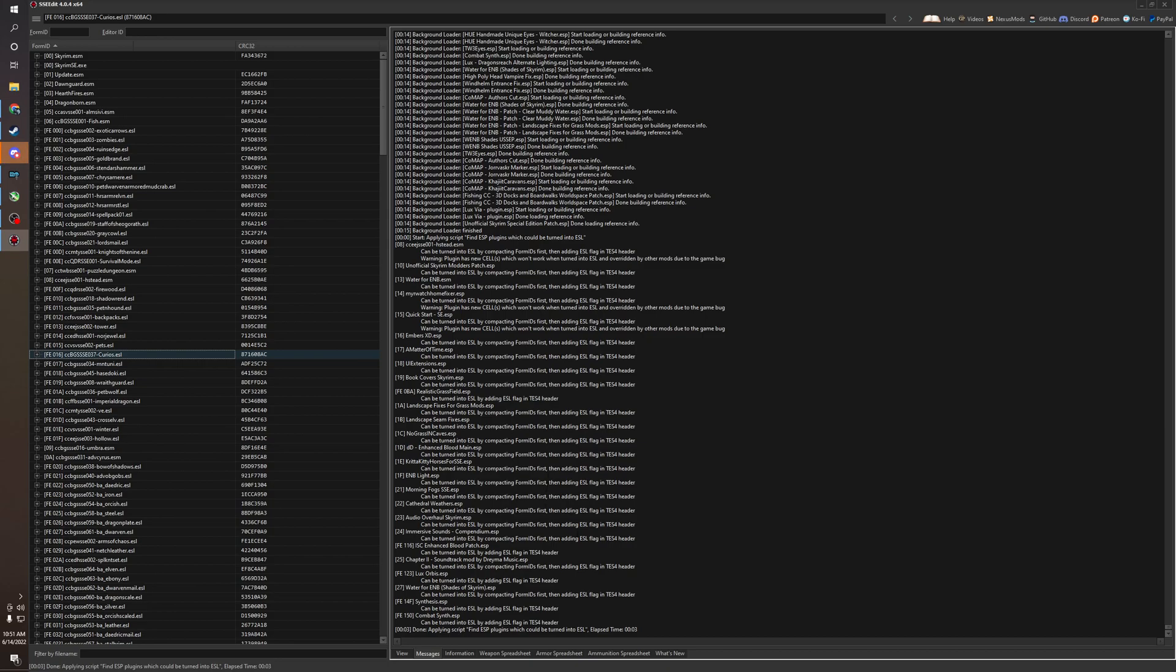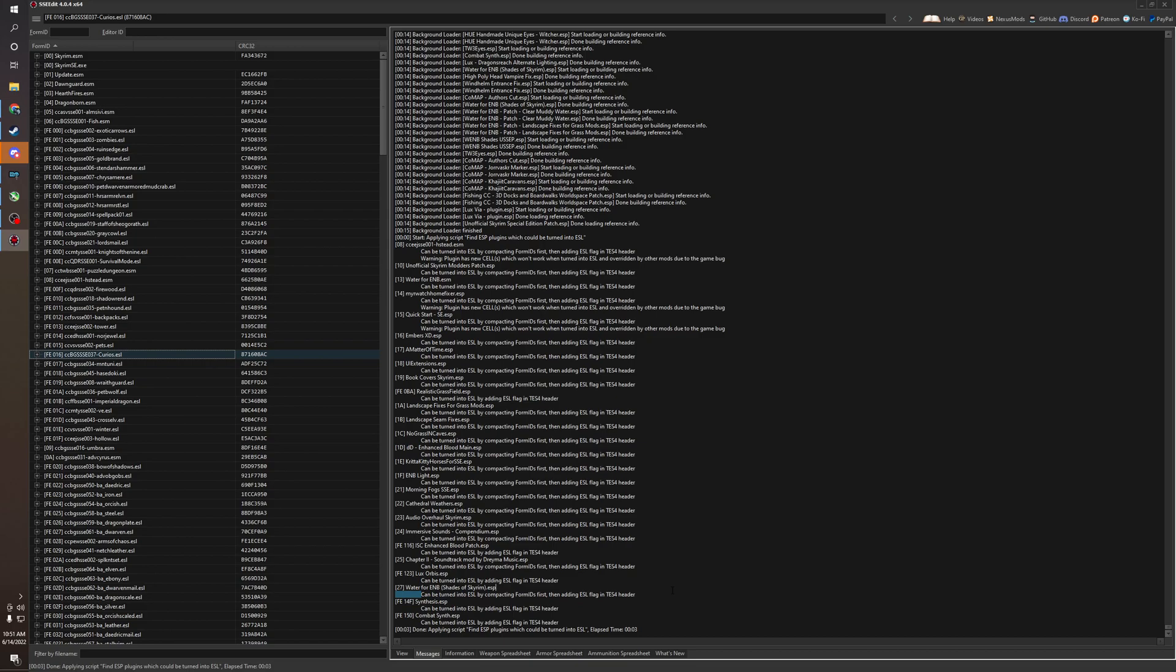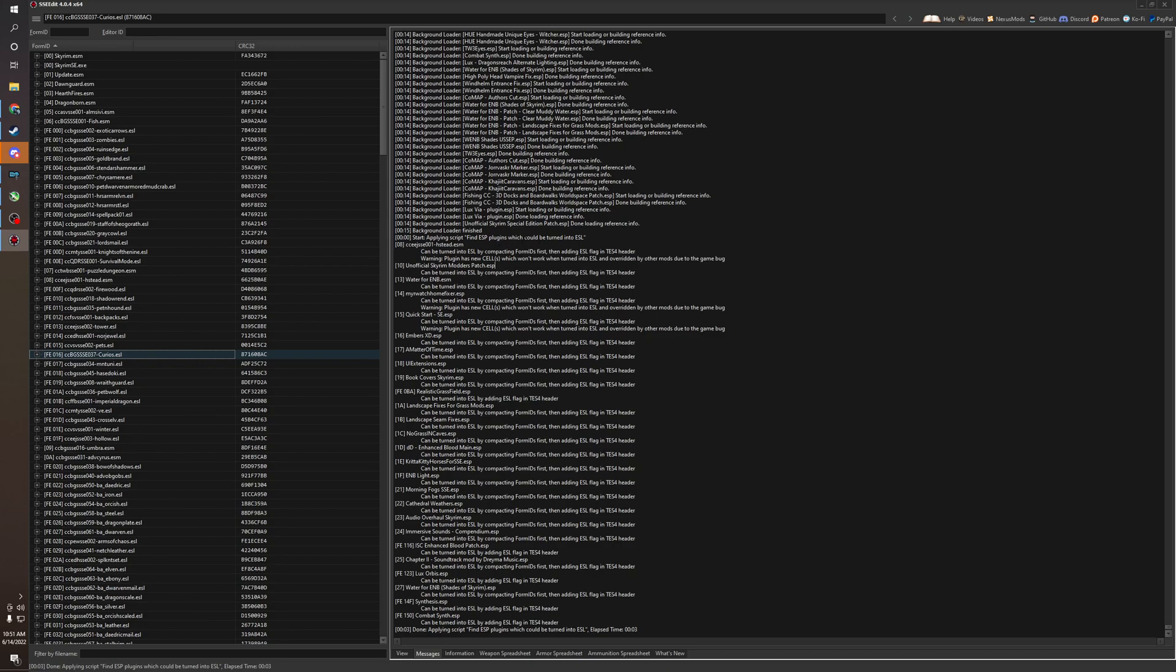Now you see here, you see some of these are just, this ESP can be turned into an ESL just by flagging it. Boom. That's easy. Can be turned into an ESL by compacting the form IDs first. Now this is a little tricky. And then there's a third one. Can be turned into an ESL by compacting the form IDs, but this has a new cell added into the world. This should not be turned into an ESL. This can cause problems. New cells never, never, never ever compact the form IDs and turn it into an ESL. It's not worth it.